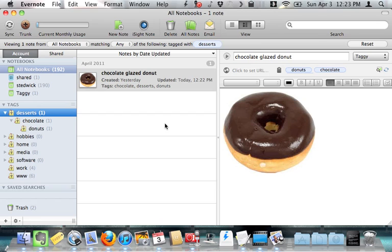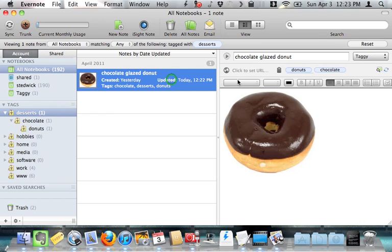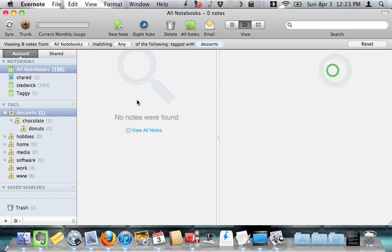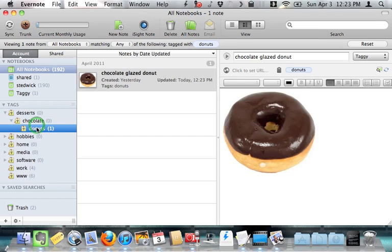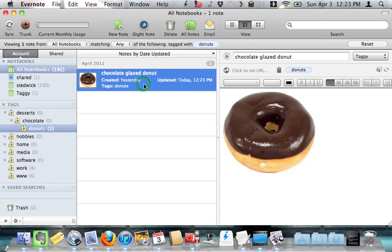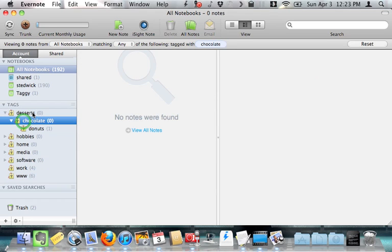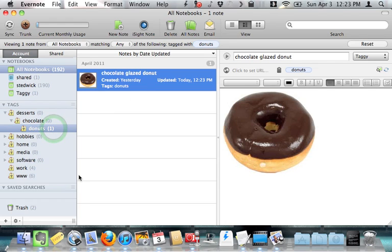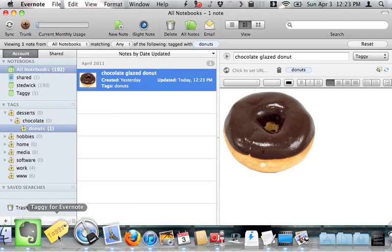So that's where taggy comes in. Let me put this back for a second. I'm going to take off chocolate and take off desserts. So we got back to where we started from. I have a note here that's tagged with donuts, and I want it to show up under my chocolate searches and my dessert searches. So that's where taggy comes in. Let me go down and launch taggy for Evernote.